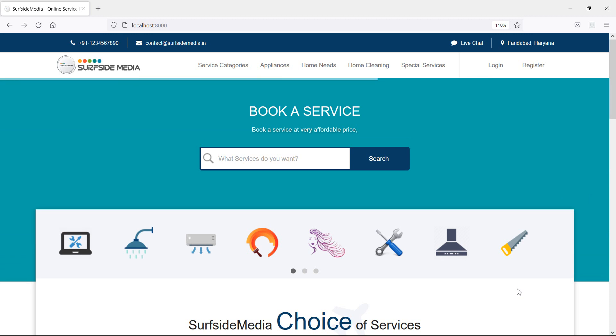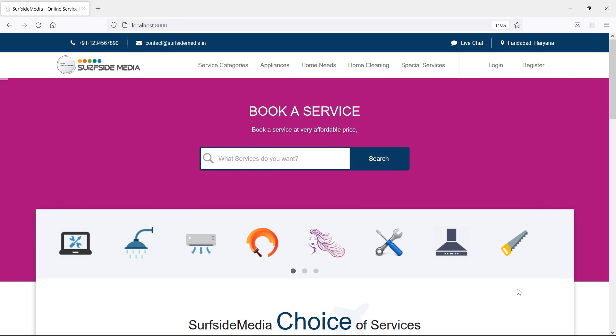First of all, let's add a new column in the services table. For that, let's create a new migration for adding the new column.